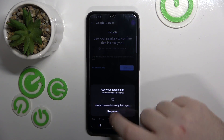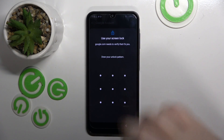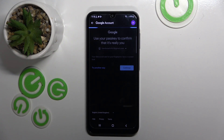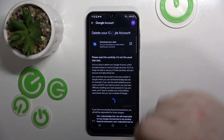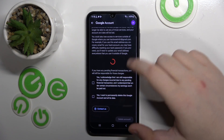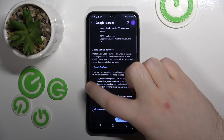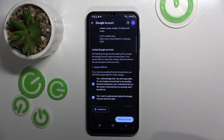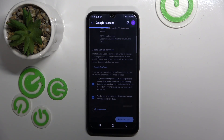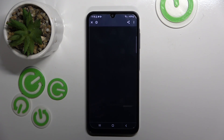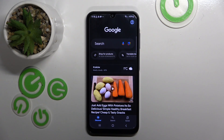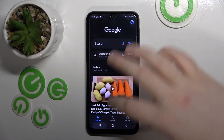Now you have to enter your lock screen pattern. Scroll all the way down and check these two checkboxes, then click on delete account. Your account has been deleted.